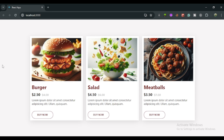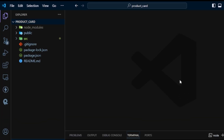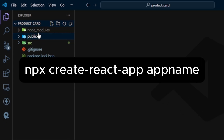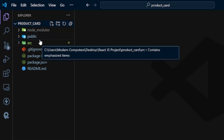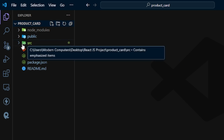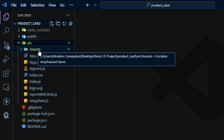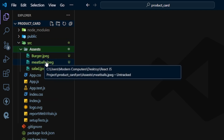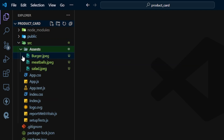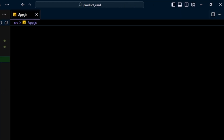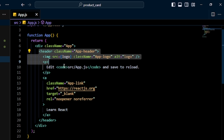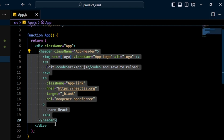Let's start. I open my code editor and here you can see I already created my React application. You can create this application with the help of this command you can see on my screen. In the src folder I created one more folder with the name of assets. In this folder I have some images like burger, meatball, and slot. I also have an App.js file with some dummy code, which I'll remove.